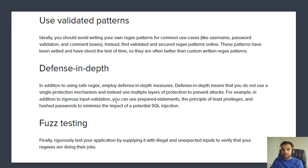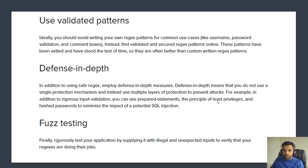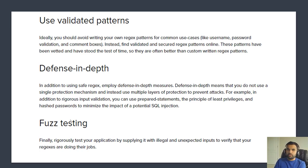Use proven, validated patterns from OWASP rather than building your own. Use defense in depth — do not rely only on regex for input validation. In addition to input validation, use prepared statements, the principle of least privilege, and hashed passwords to minimize SQL injection attacks. For testing, Burp Suite has many sample payloads you can fuzz against your API to see if they bypass your regex.